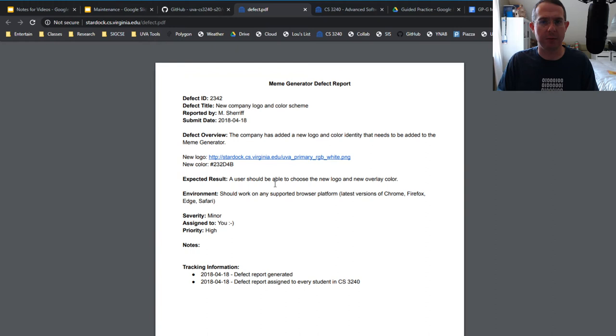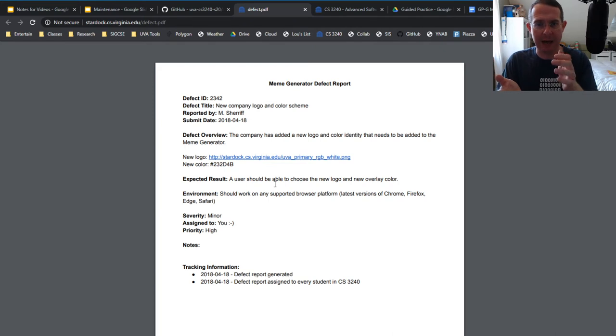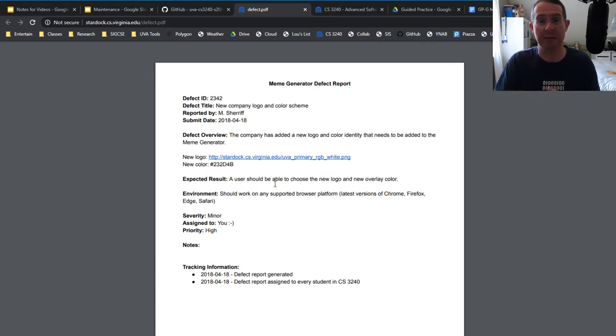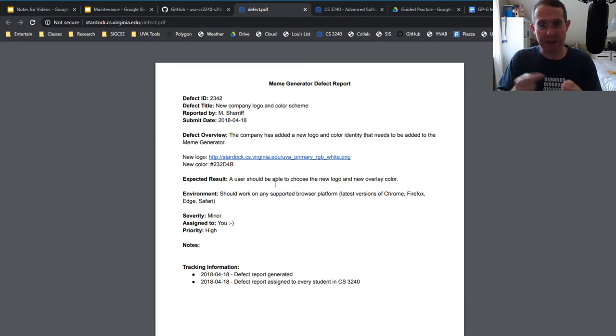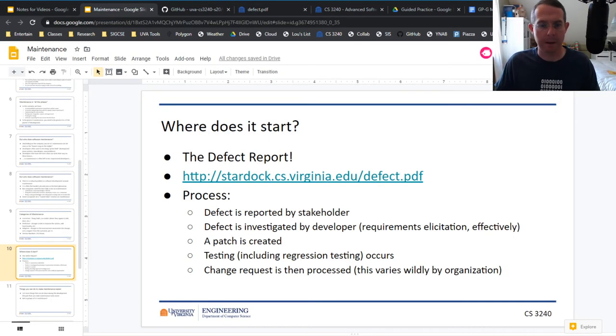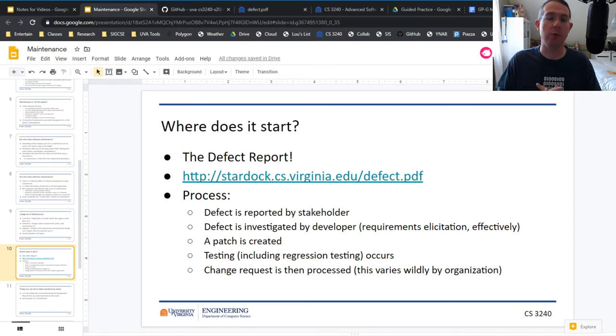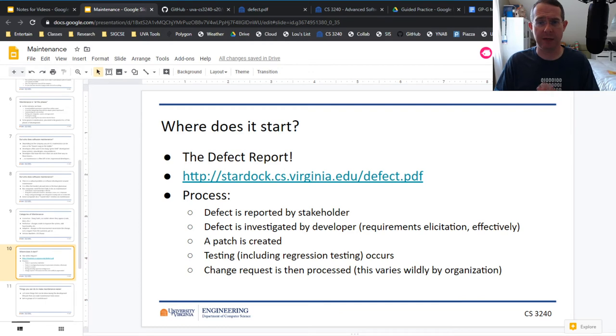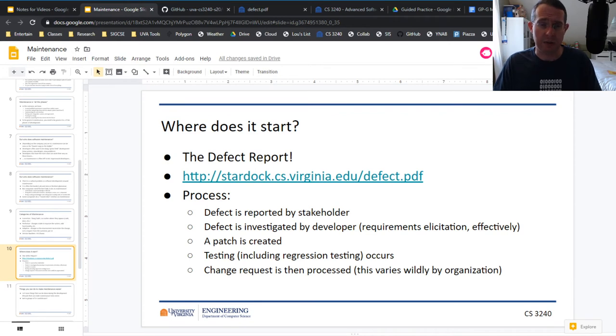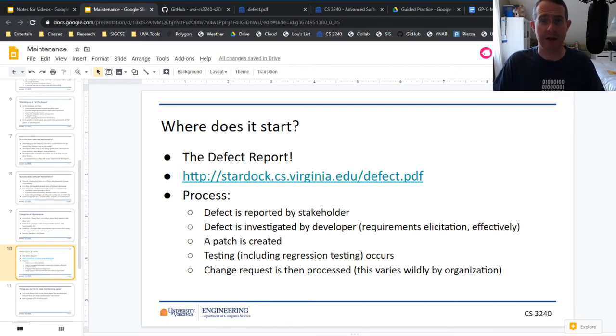The company's added new logo, new colors—all this needs to be added. Here is the link to the image, here's the new color. This has the flavor of a requirement. Defects often are then assigned to a person, or a person picks them up out of some queue. If you're doing things really well, you'll be able to say defect this number was addressed by patch this number. Starting from that defect report, you tie the two back together. That change request is different based on different companies.